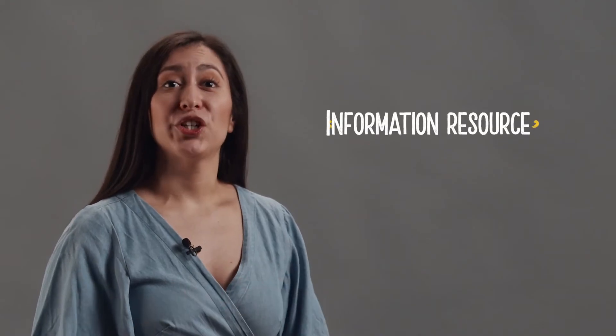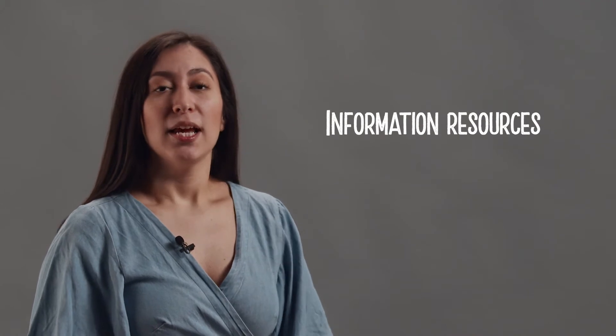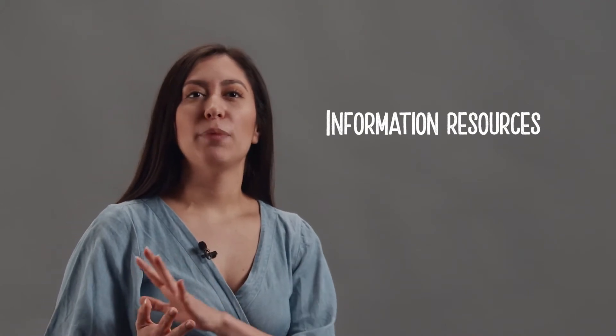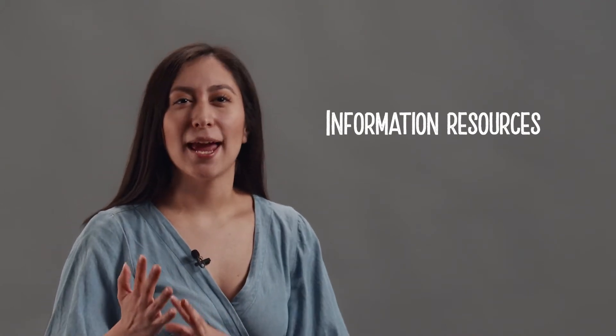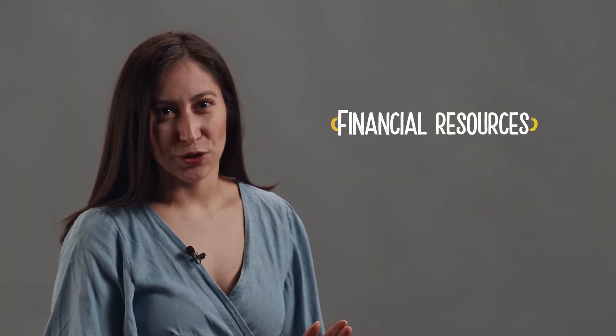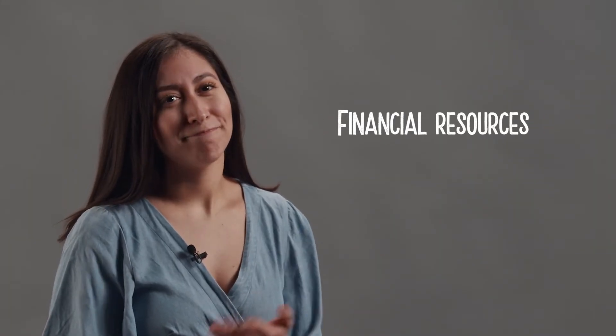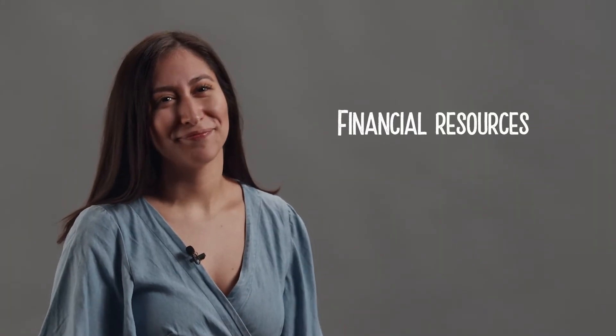Information resources. This includes any space which can be used to get and spread information. Media, the internet, television, radio, bulletin boards, etc. Financial resources. Simply put, money.